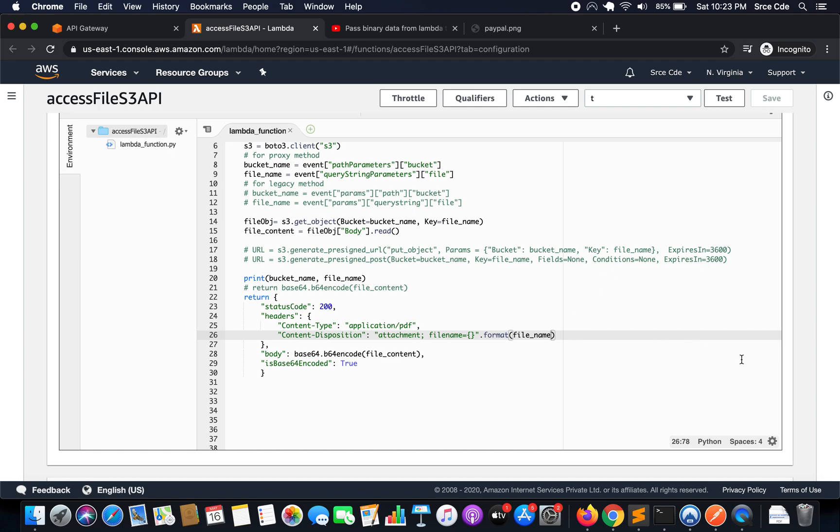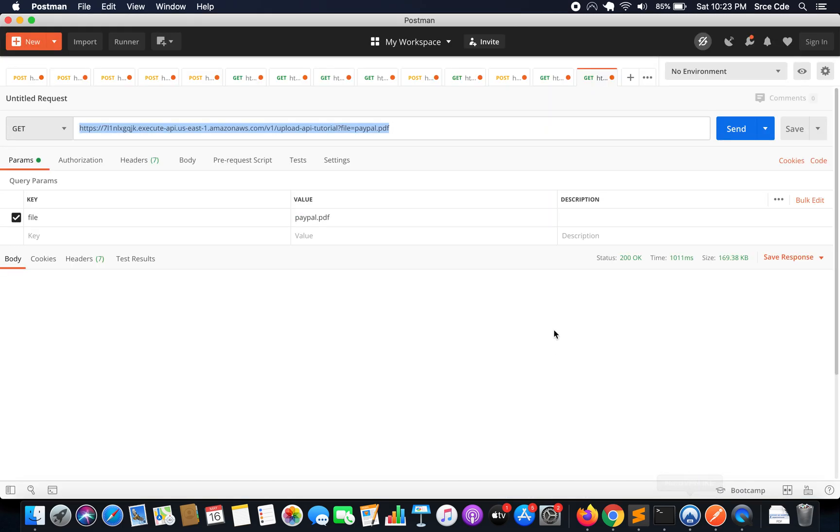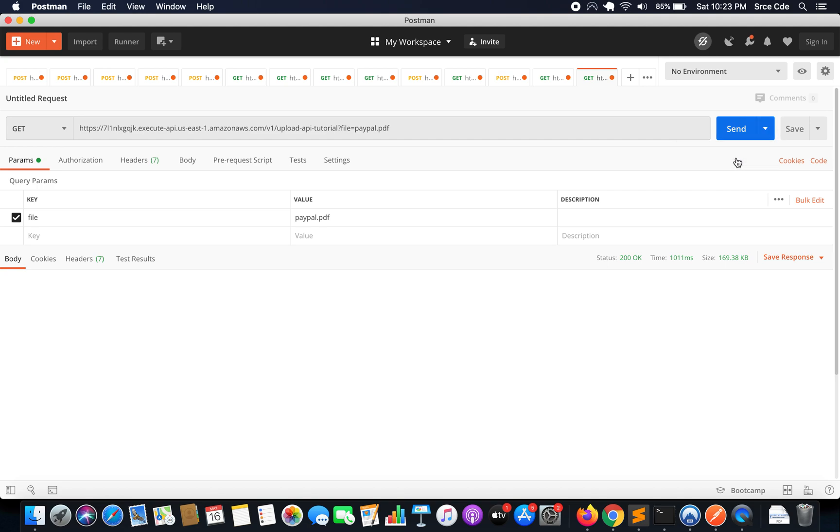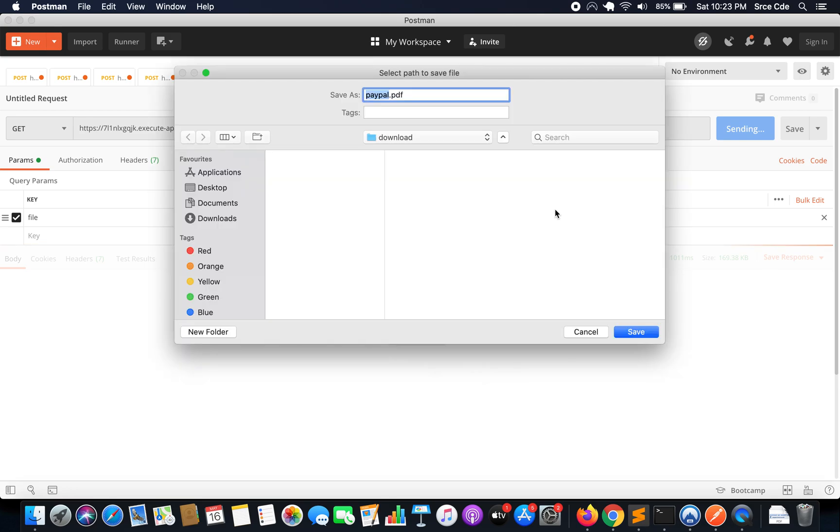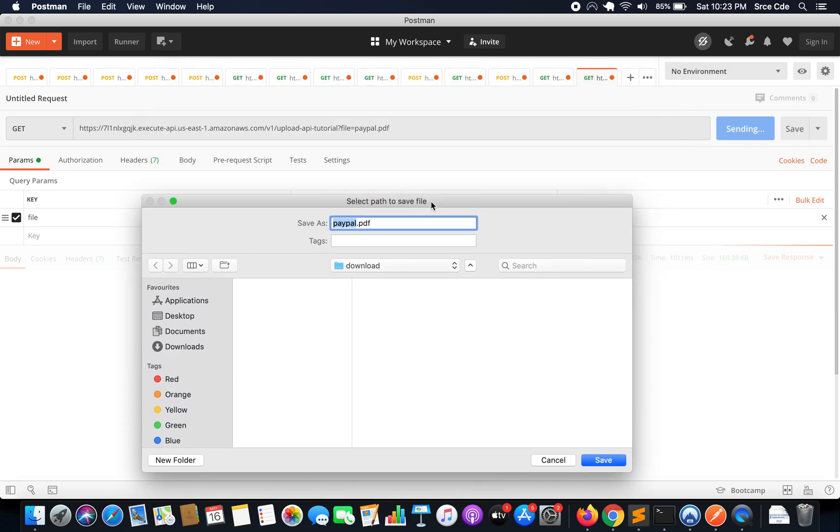Now let's go to Postman and try to run this again. So I will say send and download. So now as you can see we are getting the name is paypal.pdf, whichever name that we are passing within the query string parameter that is paypal.pdf, it's showing us here.